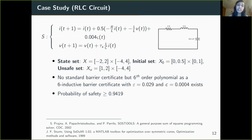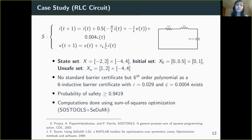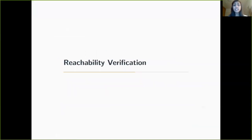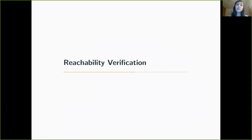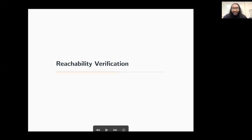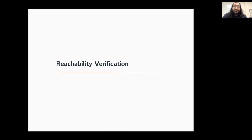To compute barrier certificates, we use the sum of squares optimization method. This brings the safety verification section to a close, and now Vishnu will take over to explain the reachability verification problem. Similar to how barrier certificates give guarantees on safety, they may also be used to give guarantees on reachability.